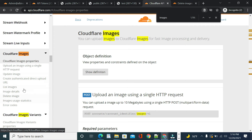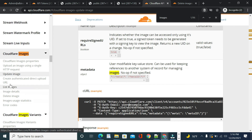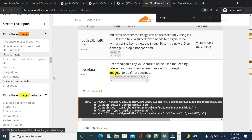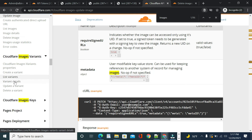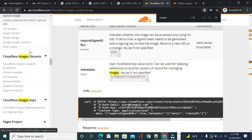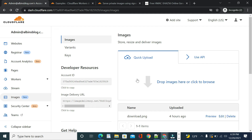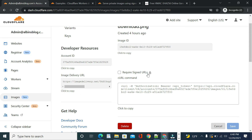Through the API you can also upload images, update image metadata, list images, get image details, delete images, view image usage statistics, and perform operations on variants — create, list, delete — and manage image signing keys. Now let us see how to create signed, private image URLs, which enable only a specific set of people to access an image. As a first step, let me edit an image and enable 'Require Signed URLs', then save it.